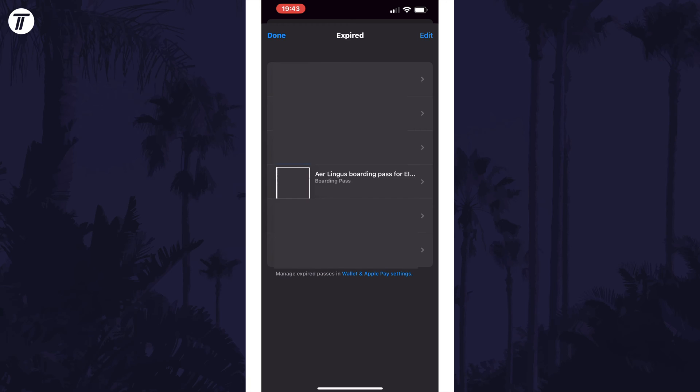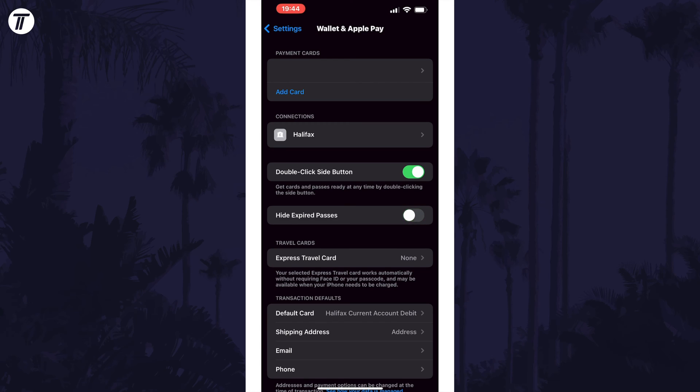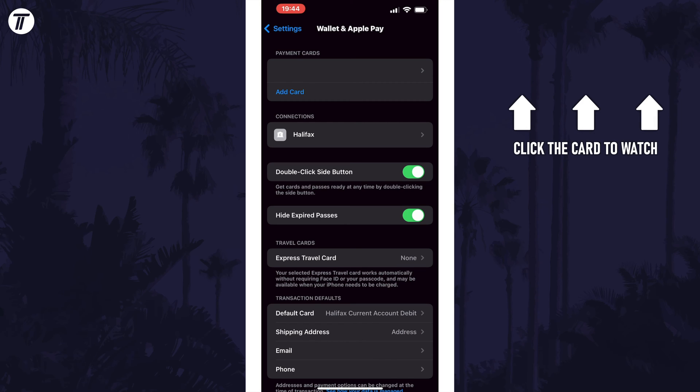That's how to view expired tickets or passes in your Apple Wallet on iPhone. Click the card on screen now to watch a video of mine showing you 10 easy ways to speed up your iPhone or iPad.